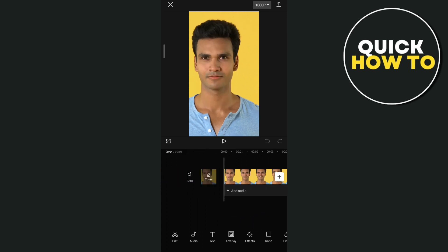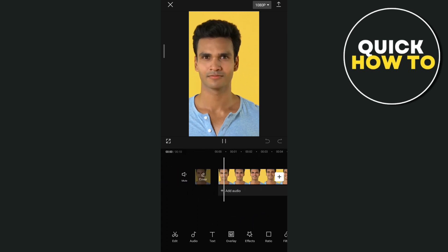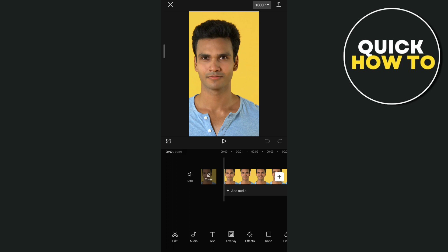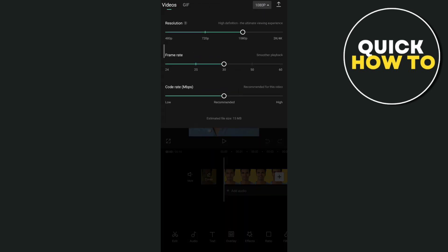Now once you've done right here, you just need to tap on the 1080p button right there at the top right-hand corner of your screen. And here, if you want to download this as a MP4, you can actually edit the resolution, the frame rate, and the color rate right here as you can see.